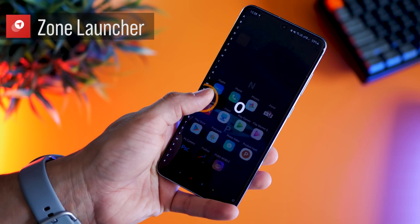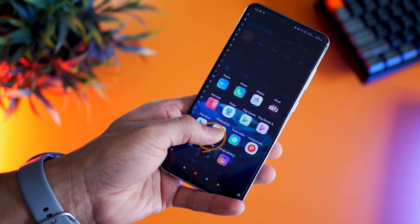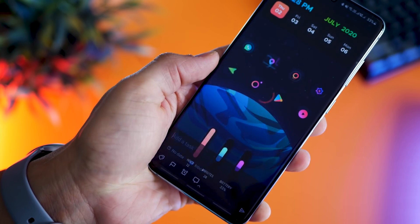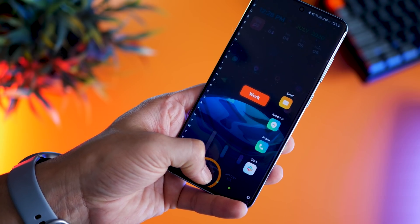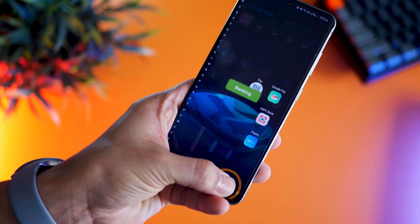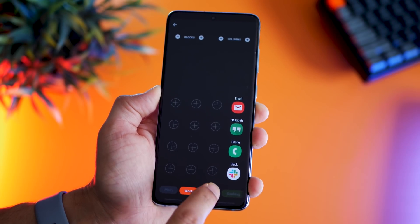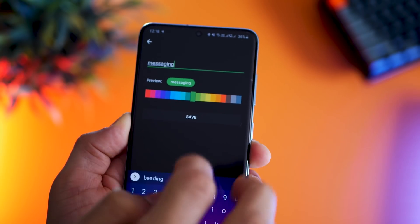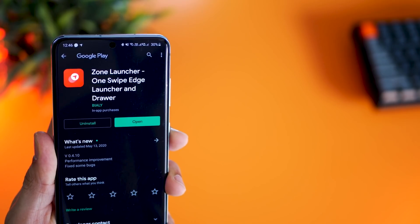The first app is called Zone Launcher. It's an invisible edge tool that allows you to quickly launch your favorite app or shortcut with just one swipe, no matter where you are. The best part is it allows you to create zones and quickly jump into them. Think of these zones like folders — you can name them work, social, banking, etc. Each zone has a set of apps that you define. For example, I created one called messaging and put in Messenger.